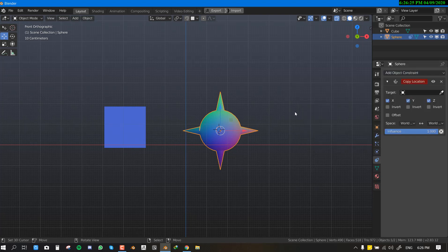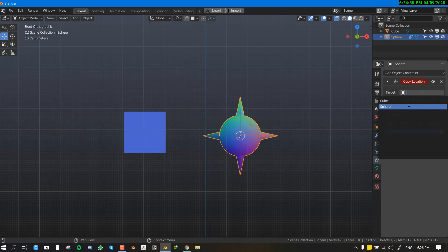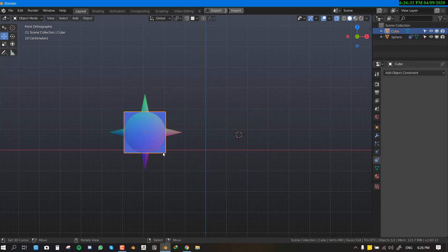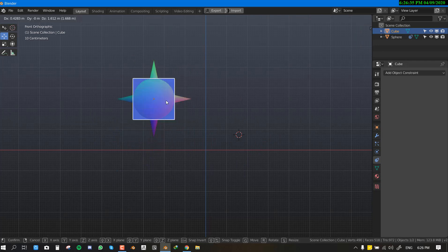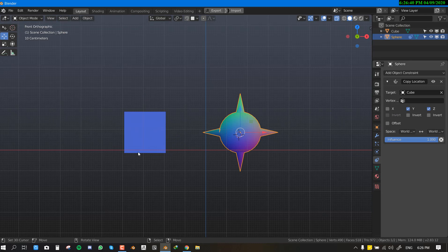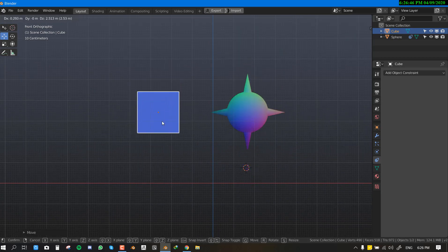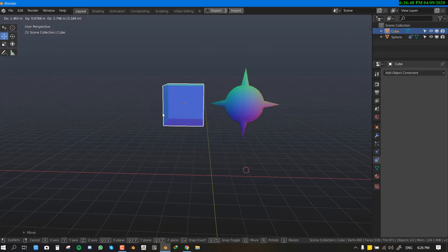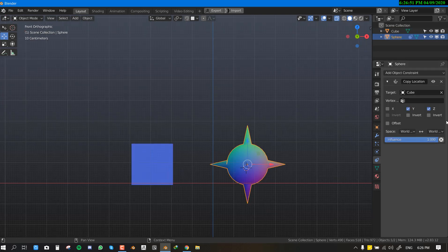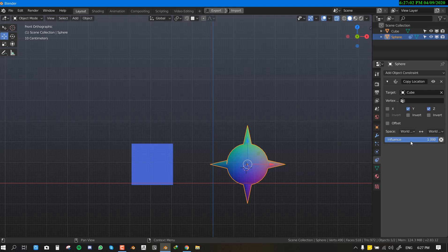The first constraint is the Copy Location constraint. This allows you to copy the location of a target object. In this instance we select the cube as the target, and the sphere is going to copy the location of the cube — if we move the cube, the sphere moves along. You can restrict specific axes in case you don't want a certain axis to follow. You can also affect the space — for objects use world space, and for armatures and bones use local space.